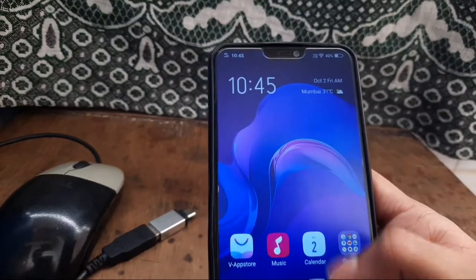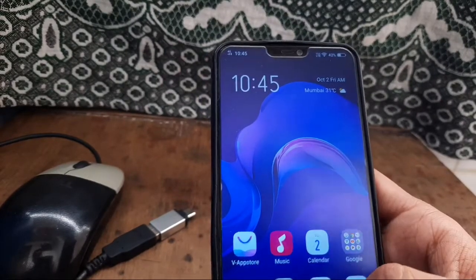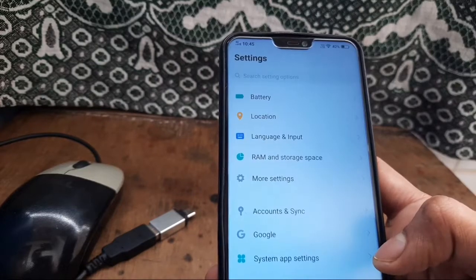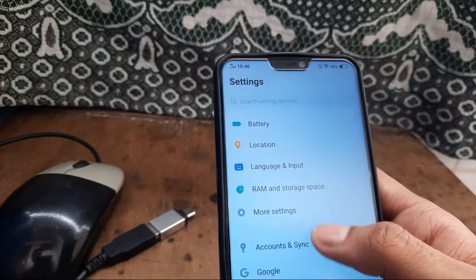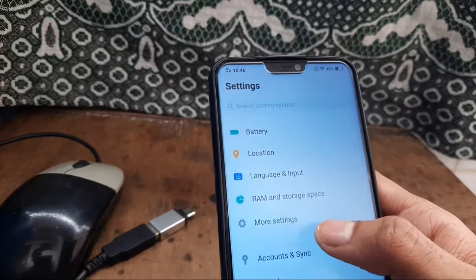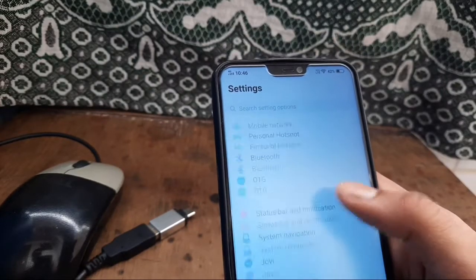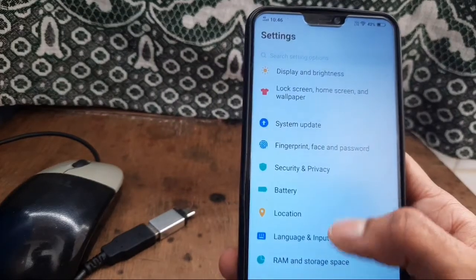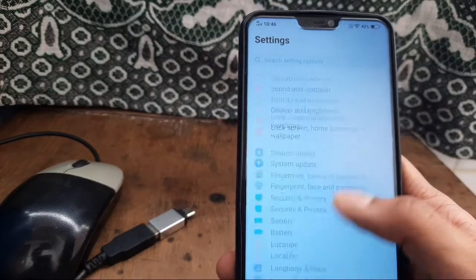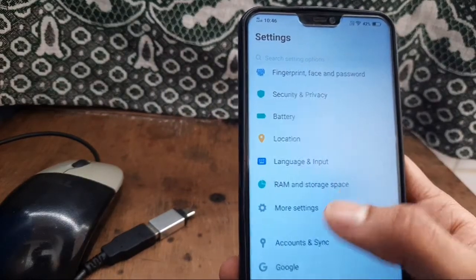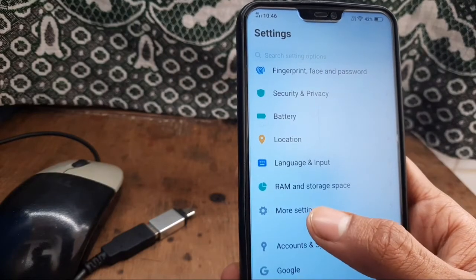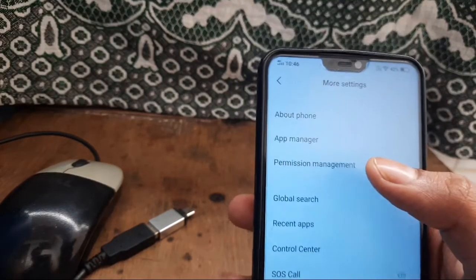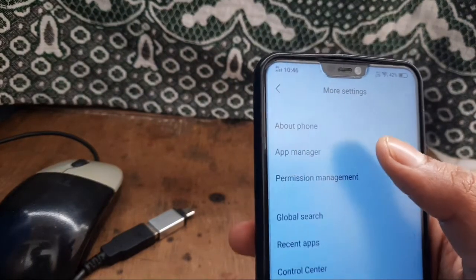After this, go to your phone settings. Click on phone settings and find your Application Manager. My Application Manager is in More Settings, so I am going to More Settings. And here, this is my Application Manager.